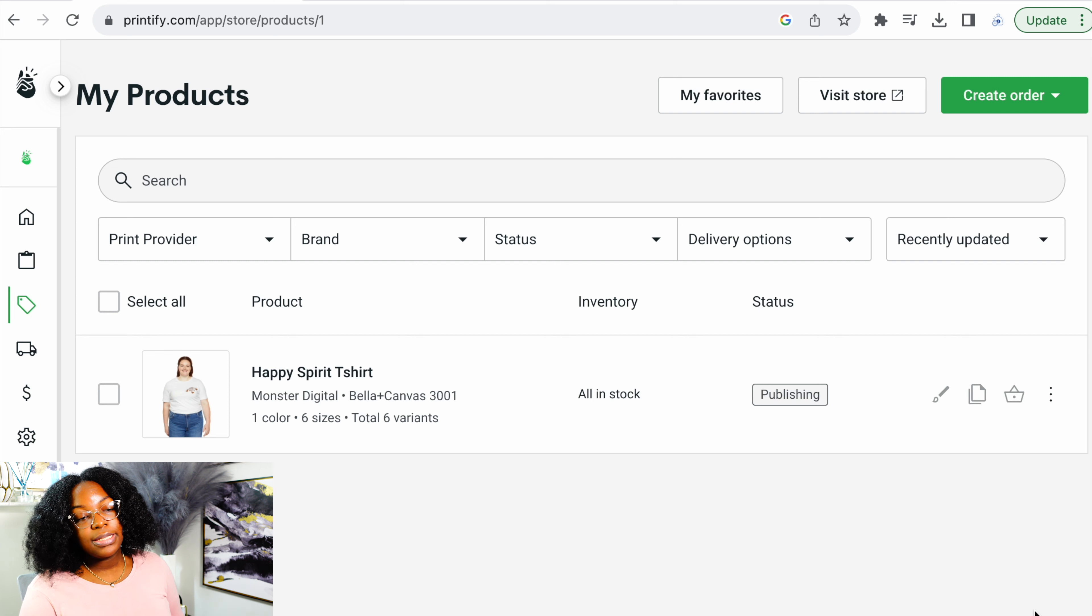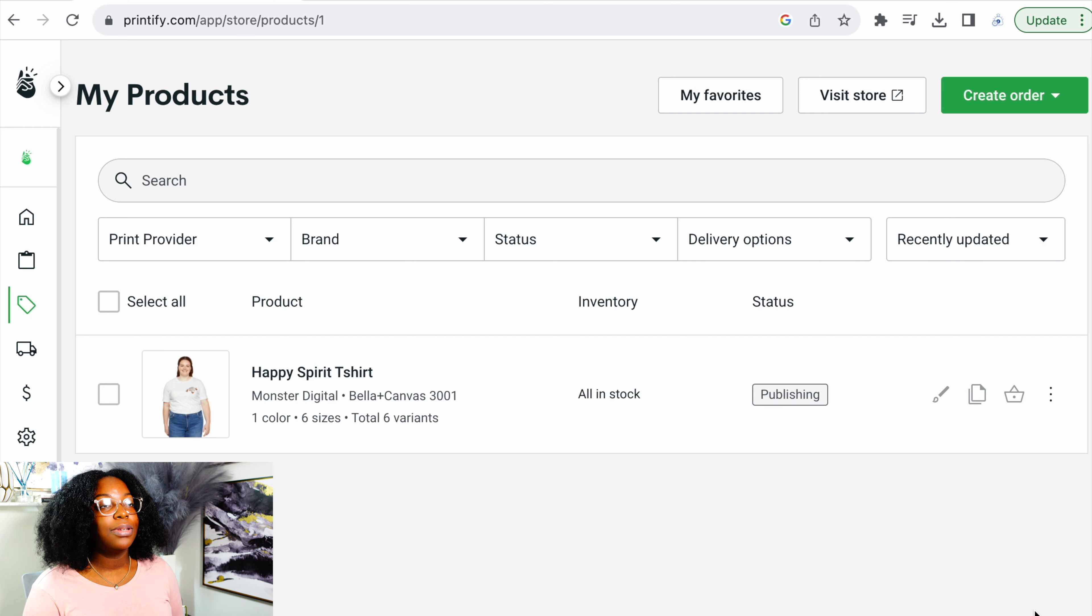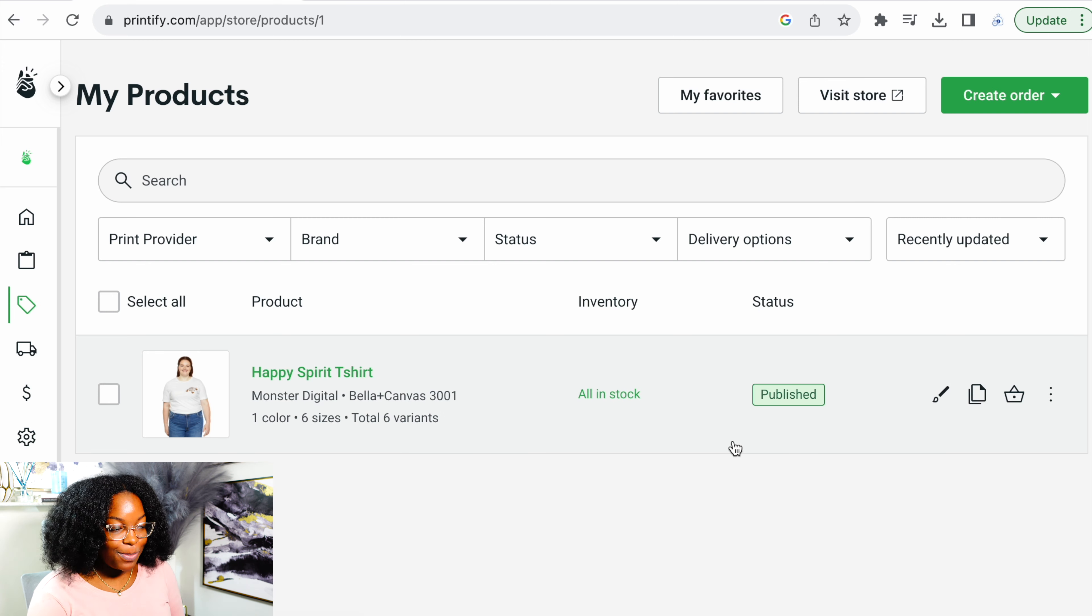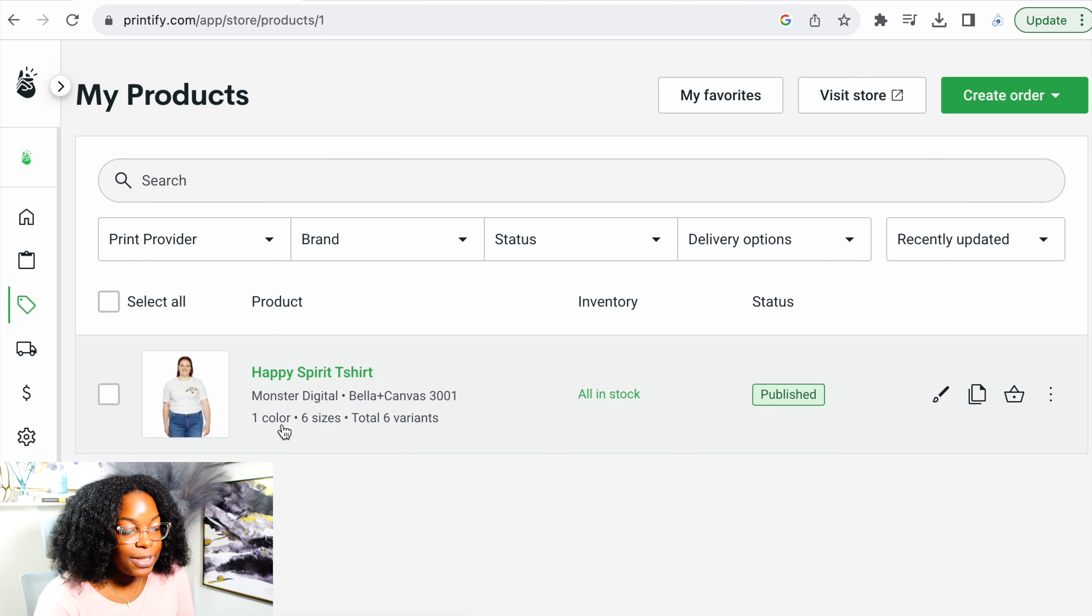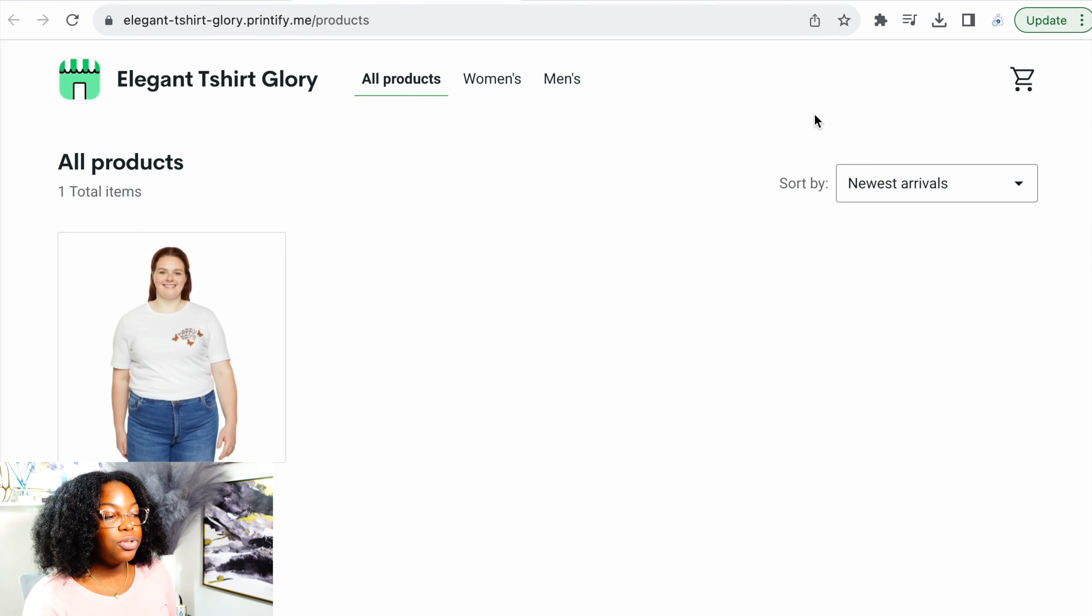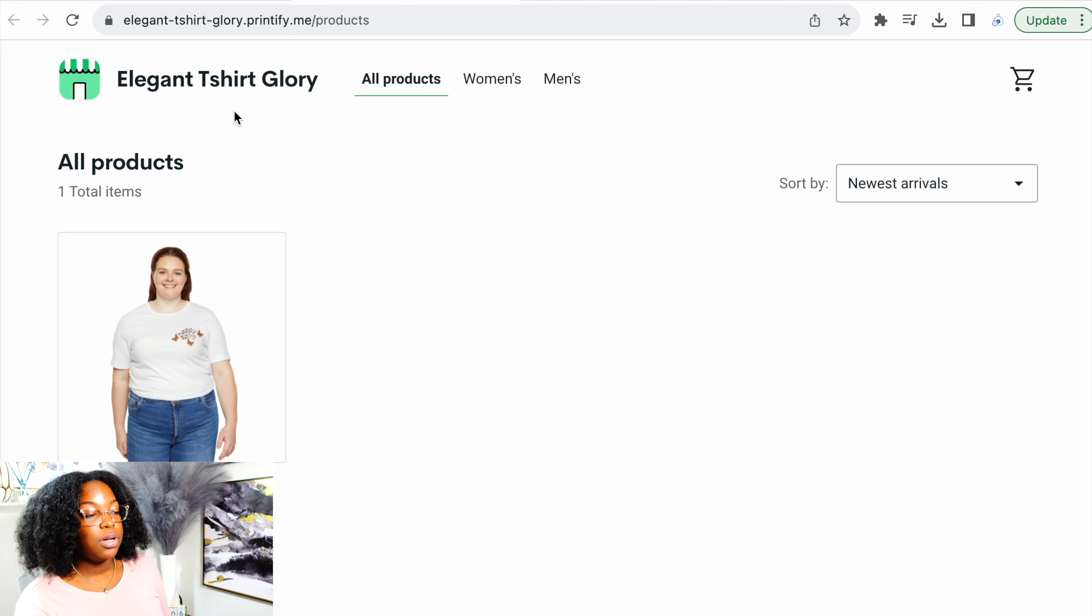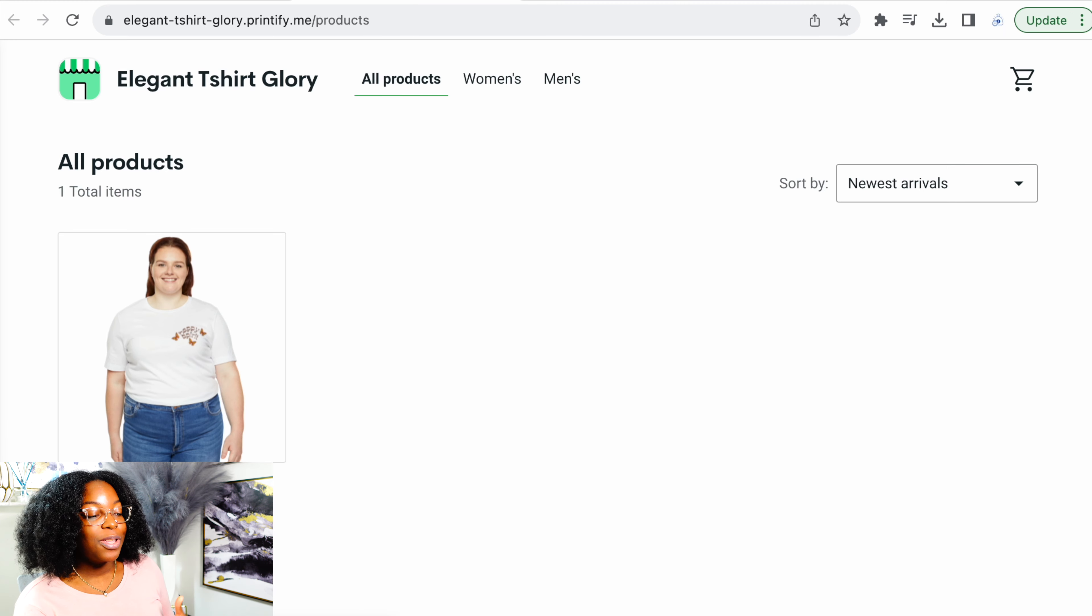So it is currently still publishing. So we'll need a few seconds or a few minutes. Now it's published. So right here, you see, this is going to be happy spirit t-shirt. And we're just going to press view store. Now, once you go to your store, it says elegant t-shirt glory. And we have that one product.